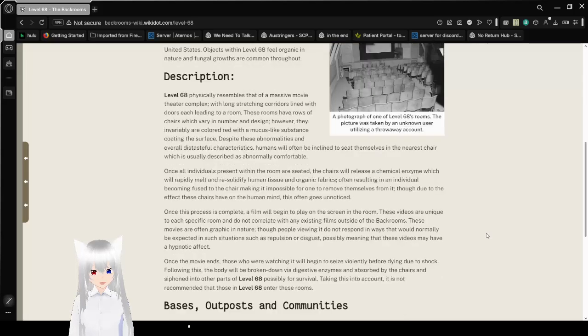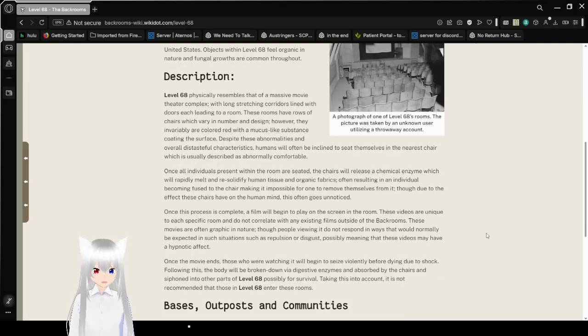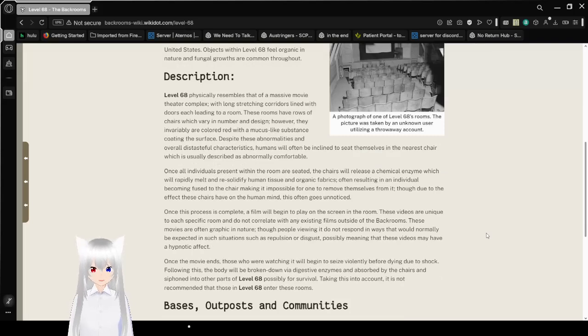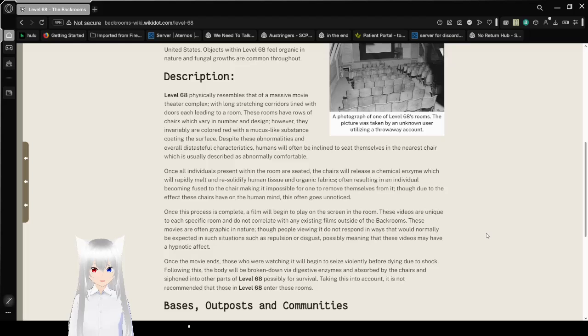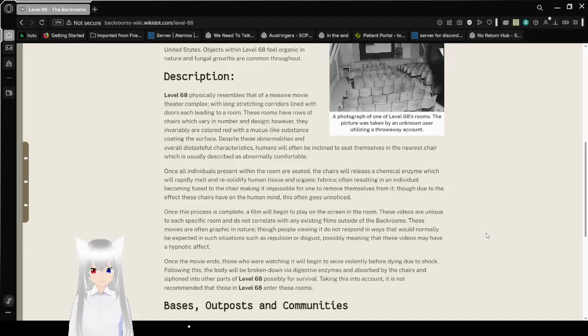Description: Level 68 physically resembles that of a massive movie theater, with long construction corridors lined with doors leading to a room. These rooms have rows of chairs, which vary number in design. However, they invariably are colored red with a mucus-like substance coloring the surface.